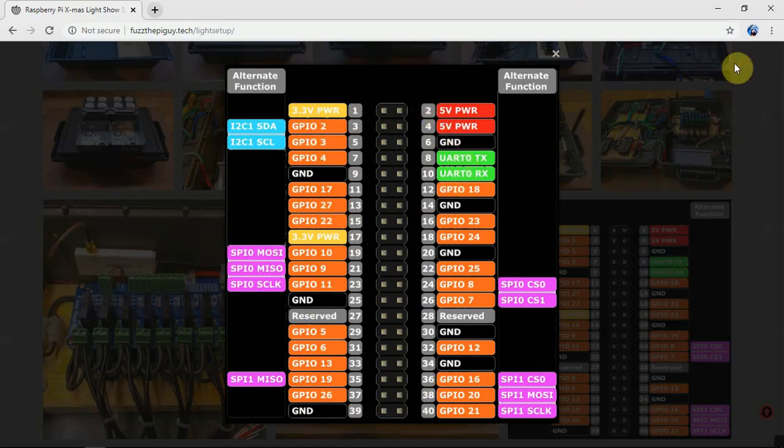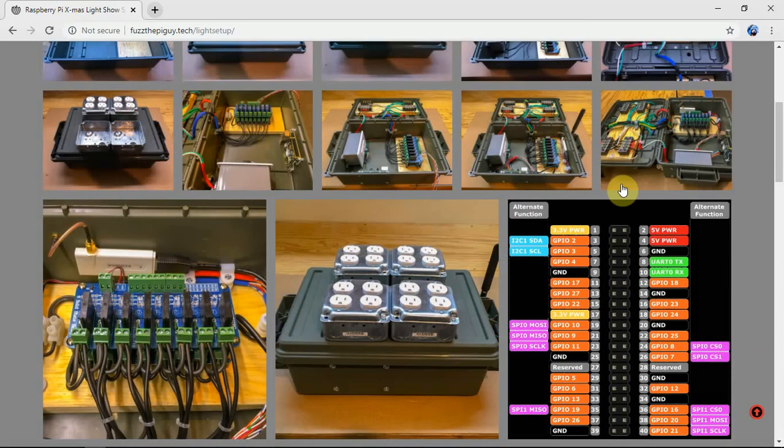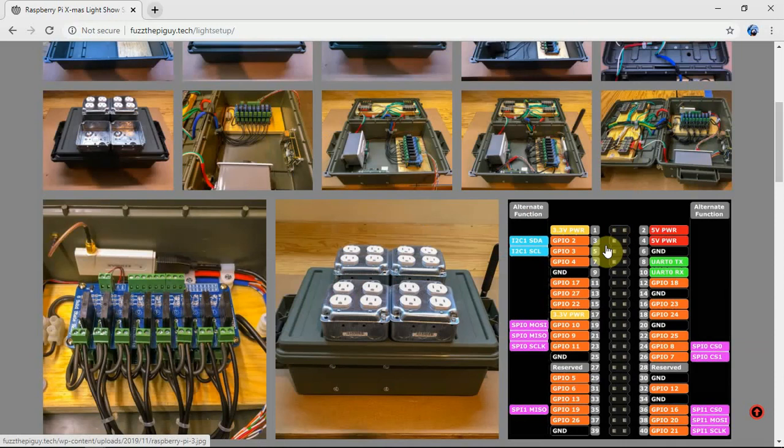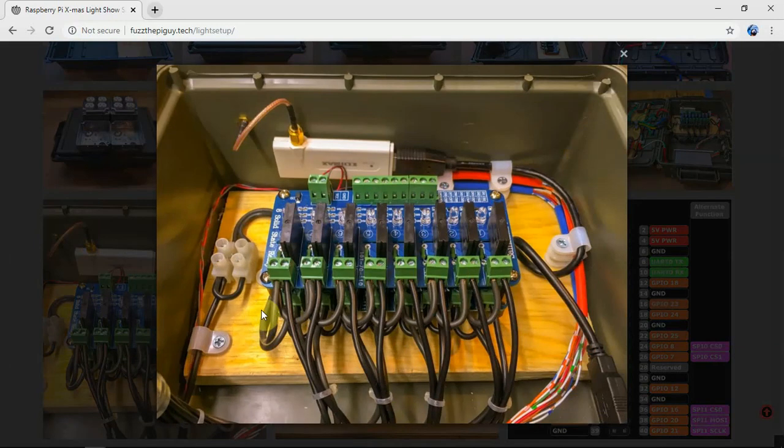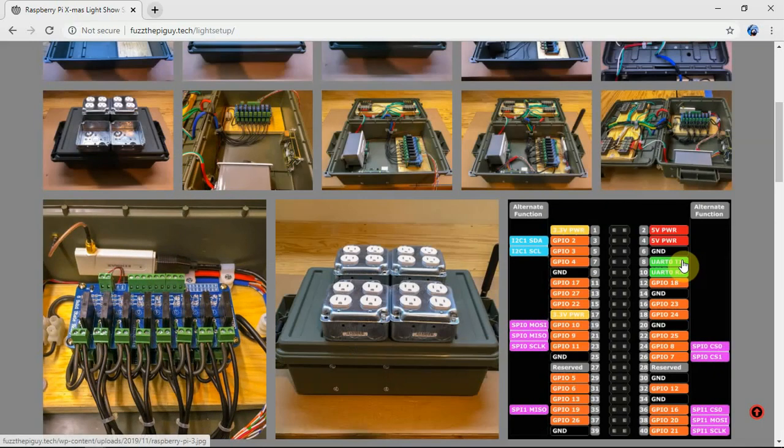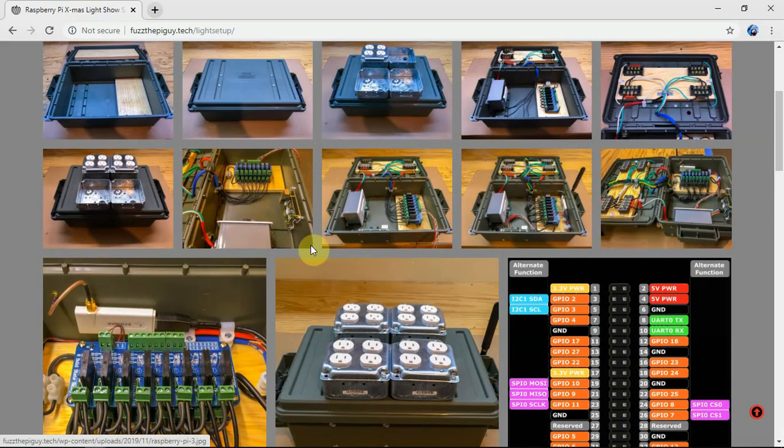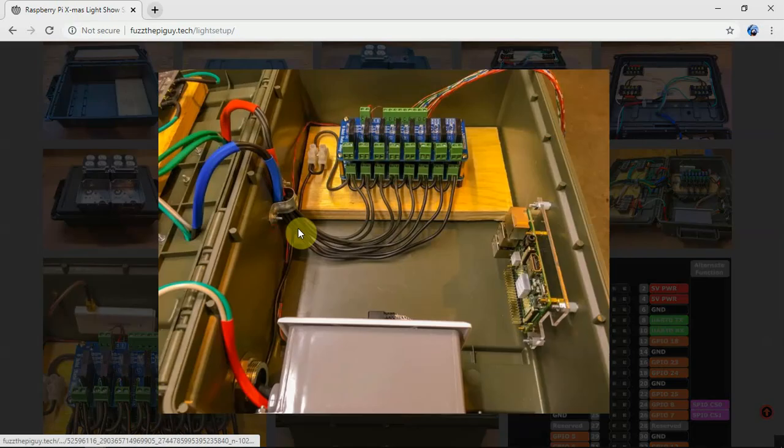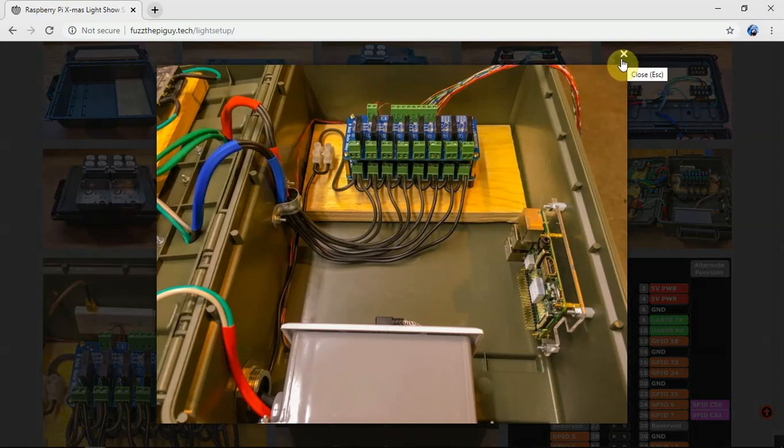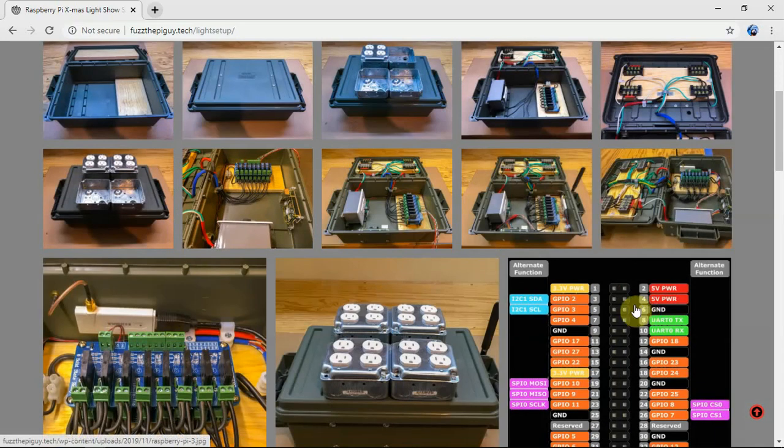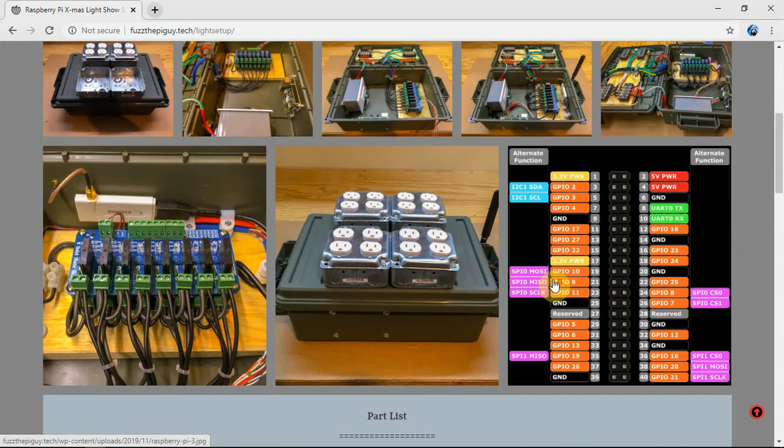So don't get them too confused. So other than that, that's about all you really have to do in order to hook these up. You just got to make sure you have the right wires on the pins that you specified.